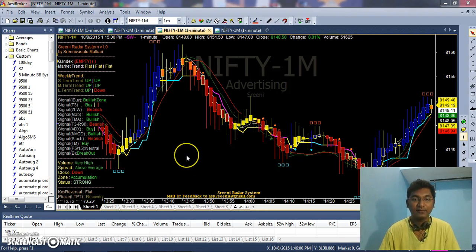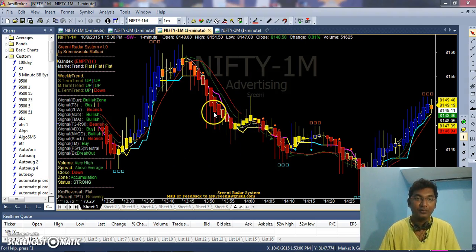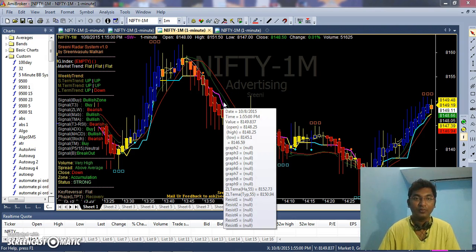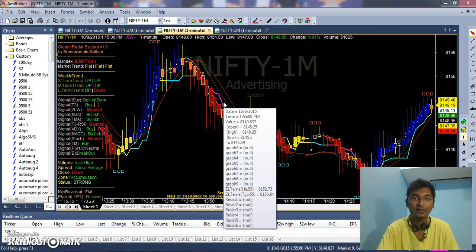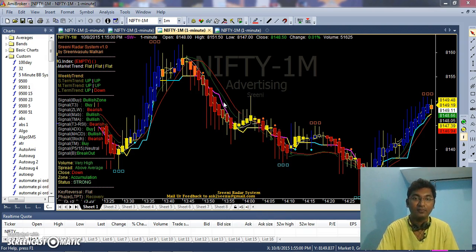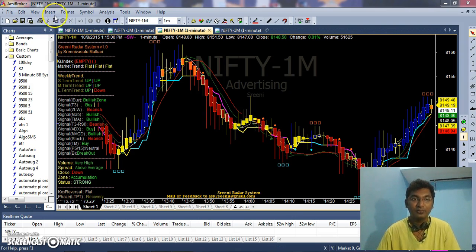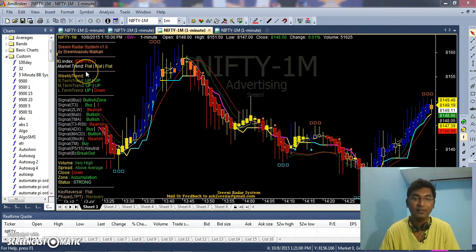Hi friends, today I am going to show you how to download BHAV copy, which means end of the day data from NSE India.com of NSE segment, NSE equity segment, and how to connect the database to AmiBroker.